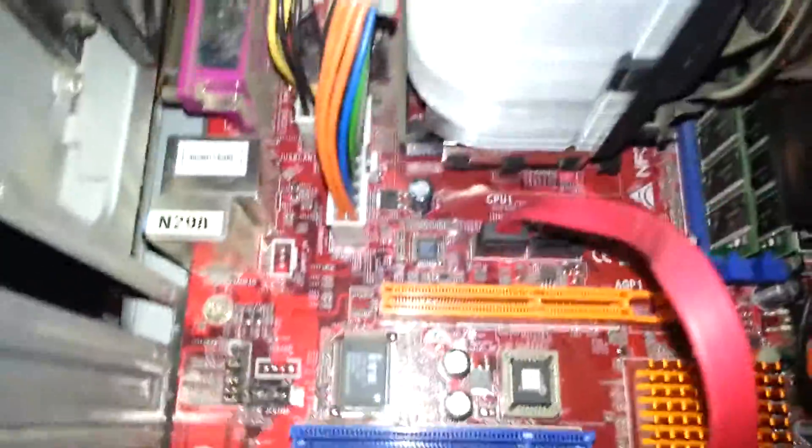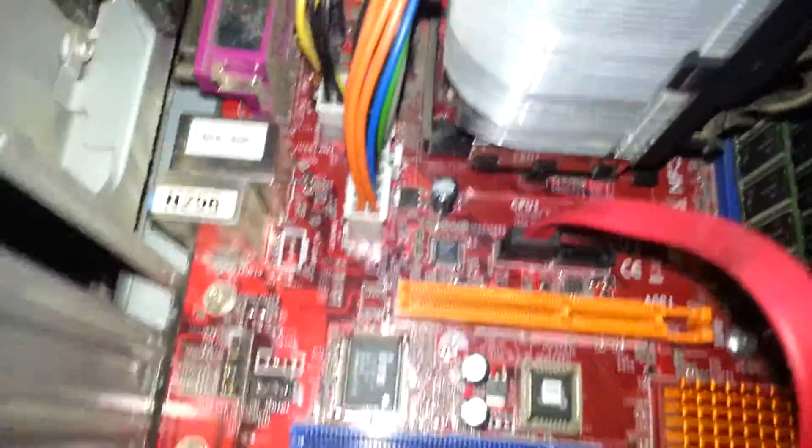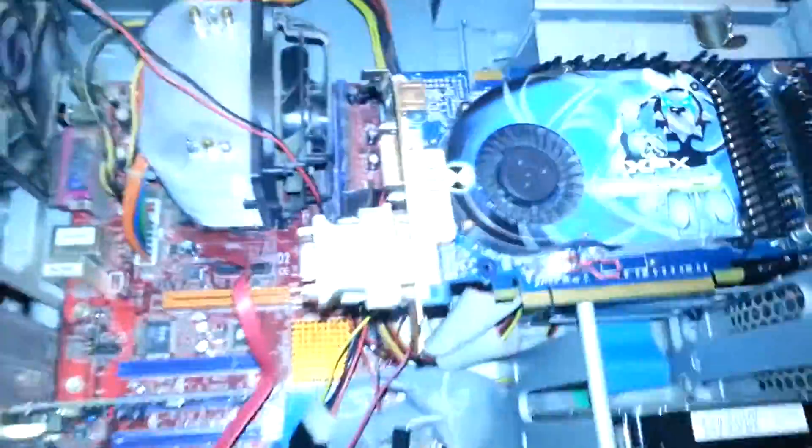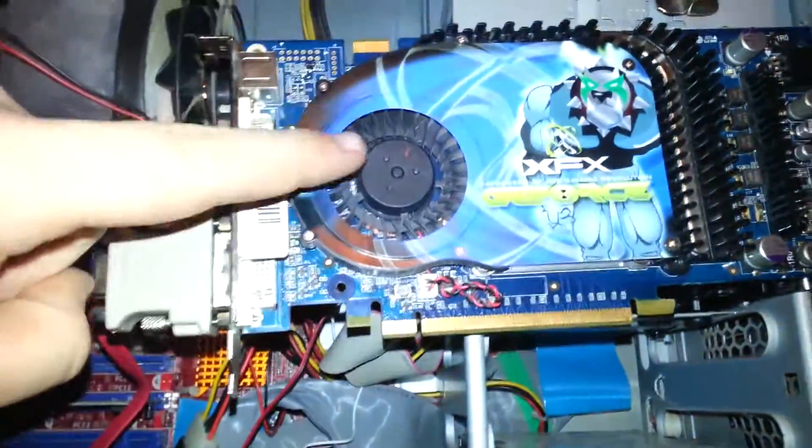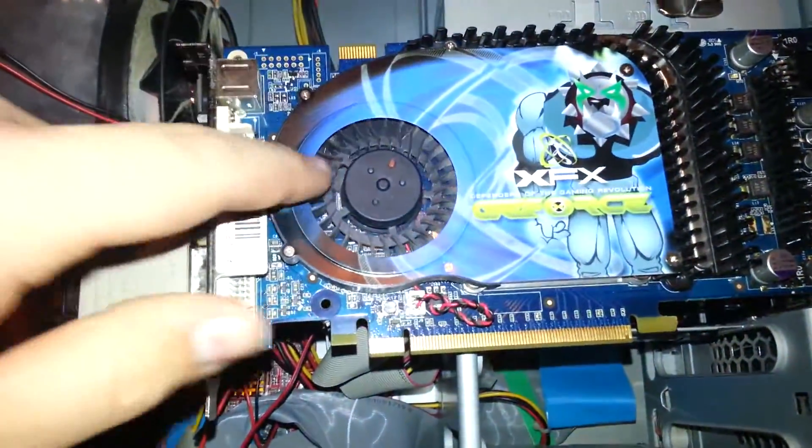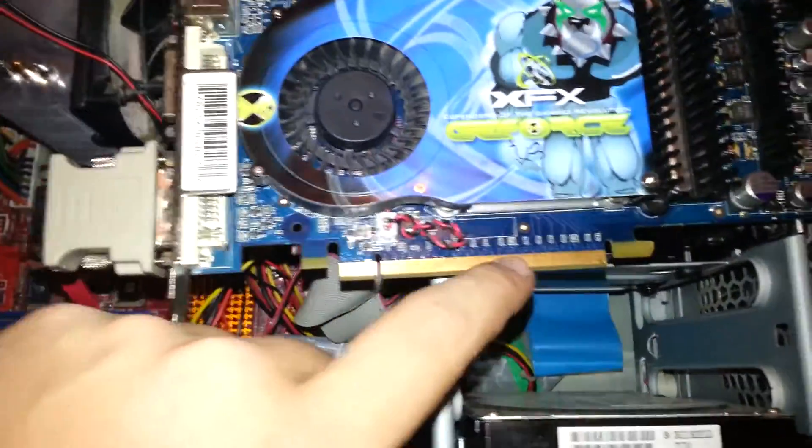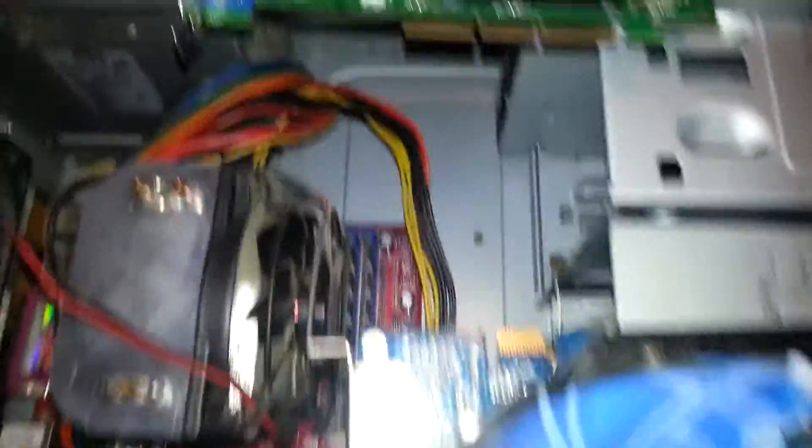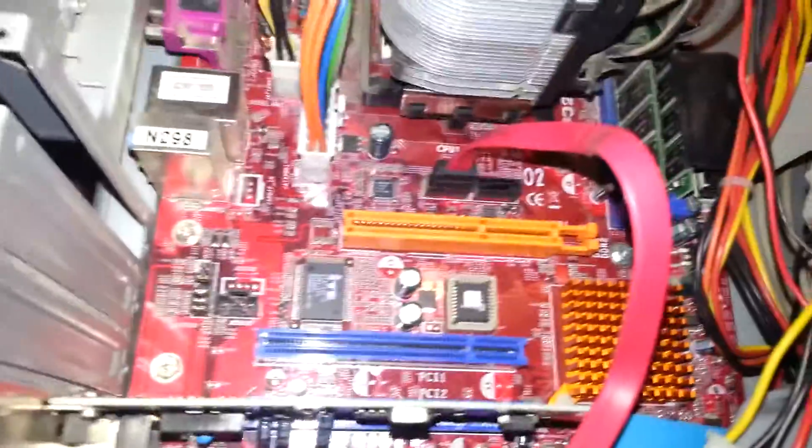Yours will probably most likely look like this one. This is a PCI Express card. That is an AGP. That's an AGP slot. PCI Express.